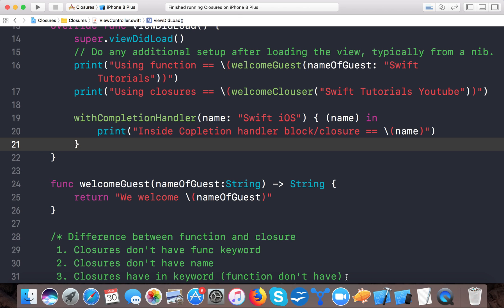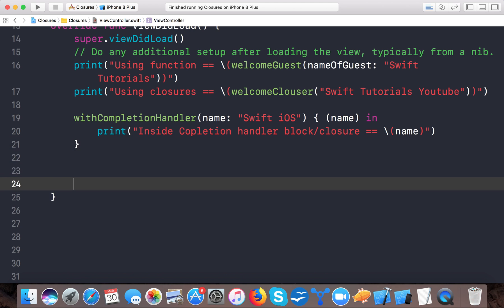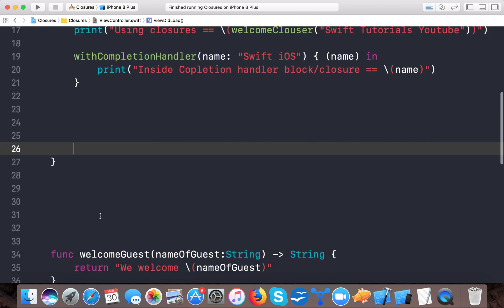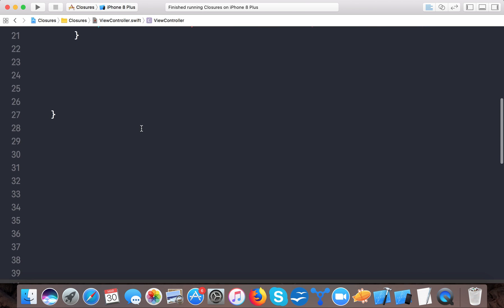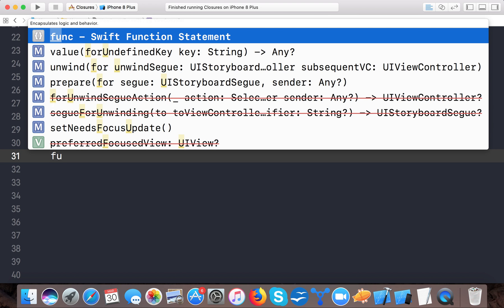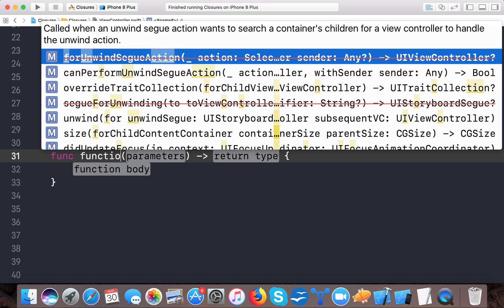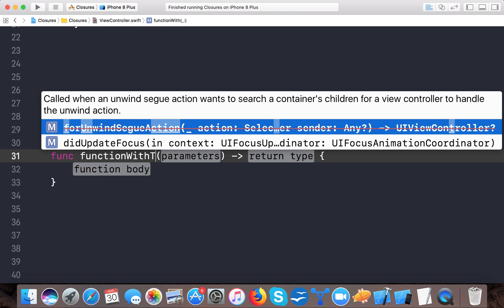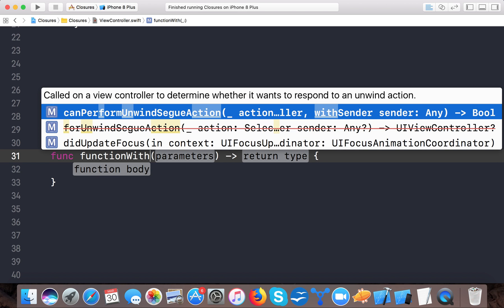Let's create a trailing closure. Let me do it here and make it more sensible. Here we have our empty screen. I'm going to write a function with a closure.